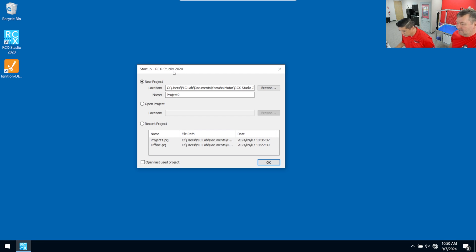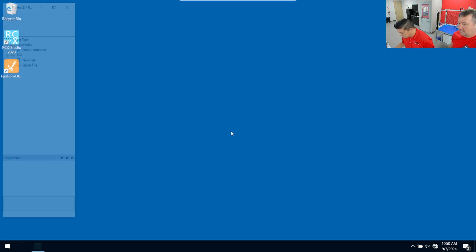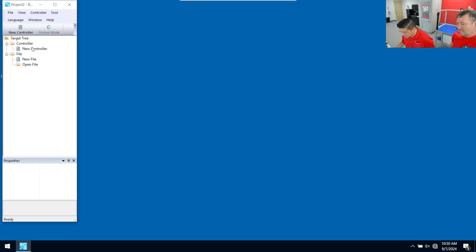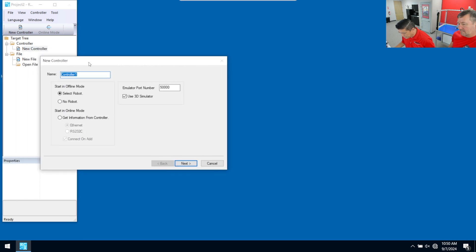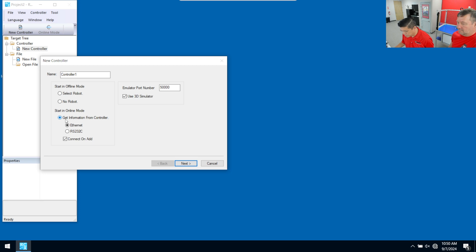So here we are back at the RCX Studio software. And what we're going to do is we're going to do a new project here would be the best thing to do. And you can decide where you want to put it. I'll just leave the default there. And we get this connection panel because we're allowed to connect to multiple robots. In this case, we'll go ahead and just do a new controller connection. We'll double click that.